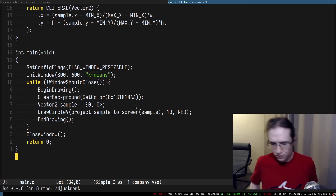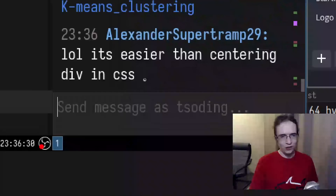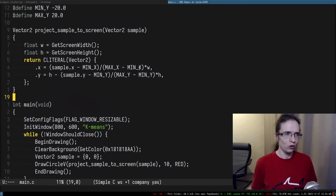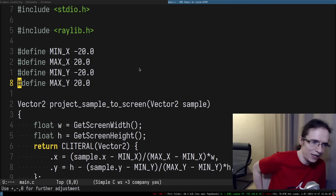It is easier than centering a div in CSS. The React devs will be in denial saying you don't understand the actual business need of the enterprise and it needs to be overcomplicated.